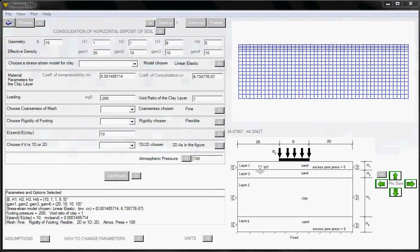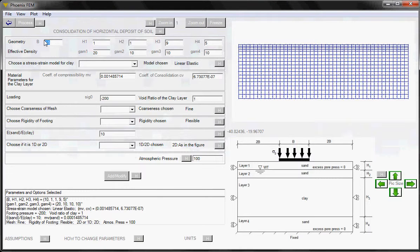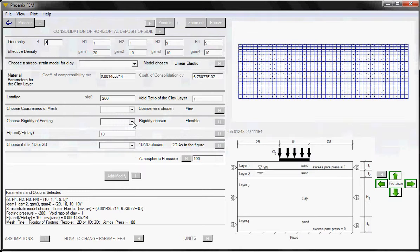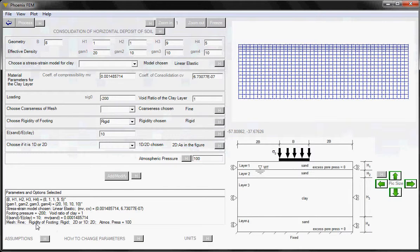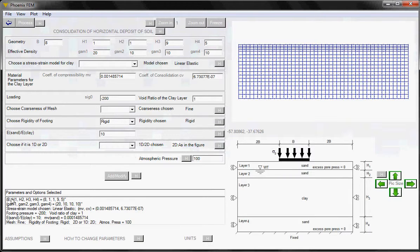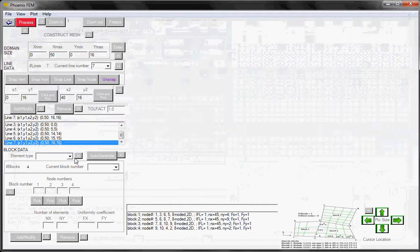Let's go ahead and make some changes here. The width of the footing is 10 meters. Let's change that to 8 meters. Currently, the footing is modeled as a flexible footing. Let's change that to a rigid footing. Click on the add modify button. You can see that the footing type has changed from flexible to rigid. And then the width of the footing has changed from 10 meters to 8 meters over here. So the data has been registered locally.